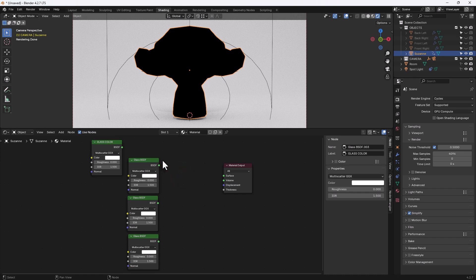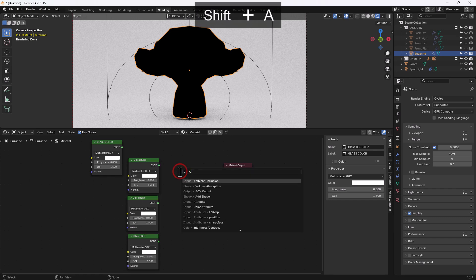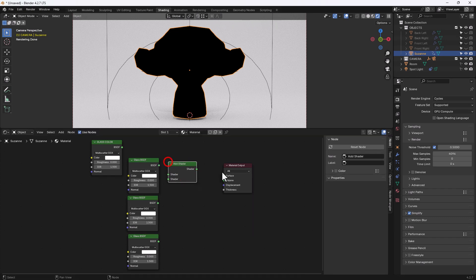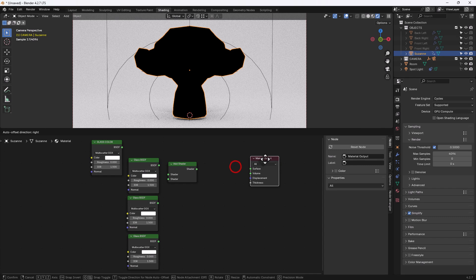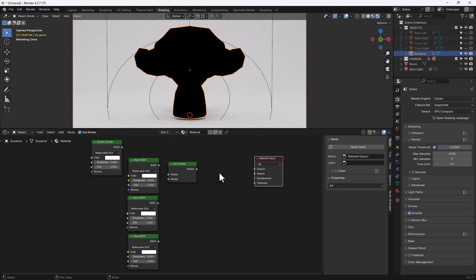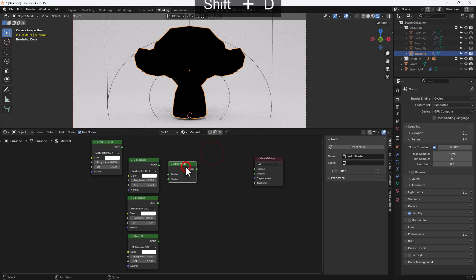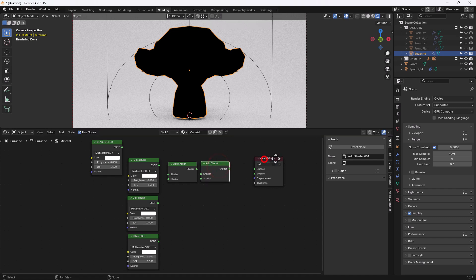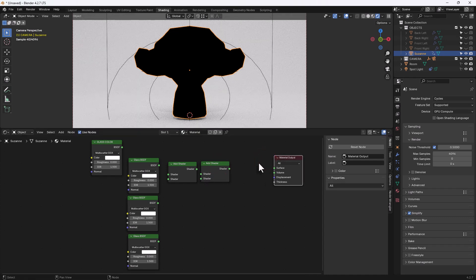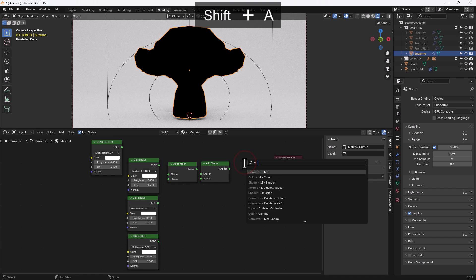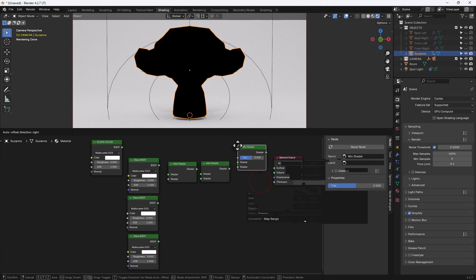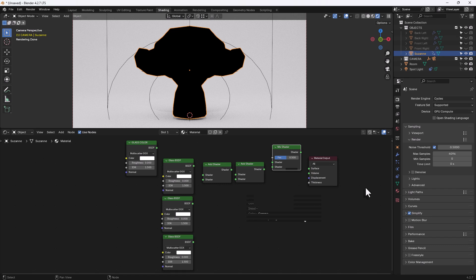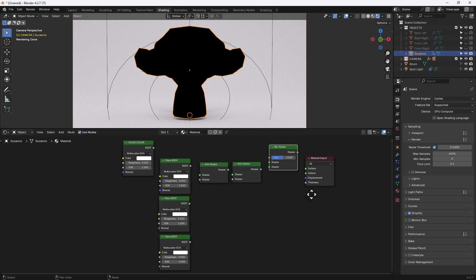Now I am going to use an add shader to mix those together so I'm going to need two of those, I'll just duplicate that one instead and I will also need a mix shader. So we'll get that in there, let me press N again to get rid of that box so I've got a bit more space to work with.